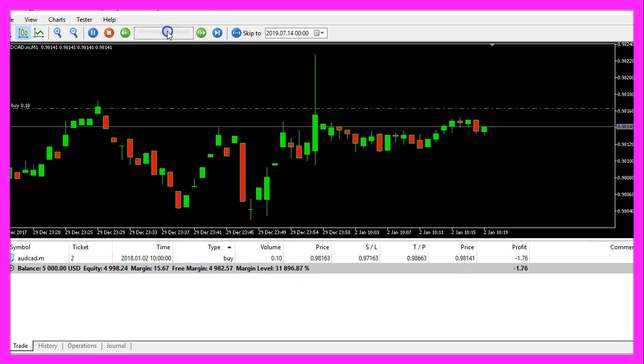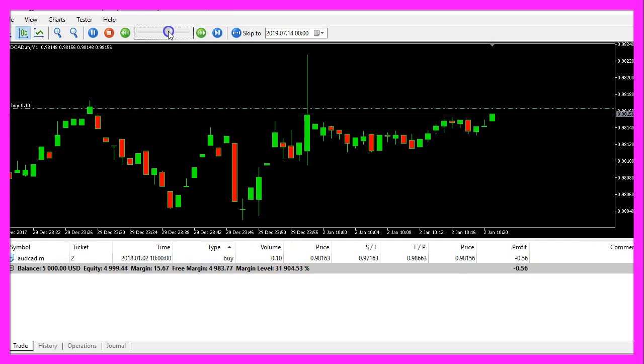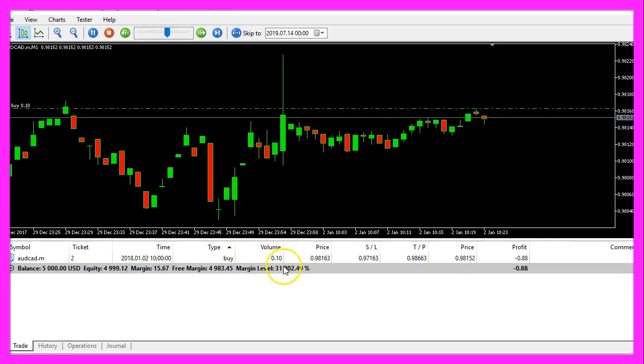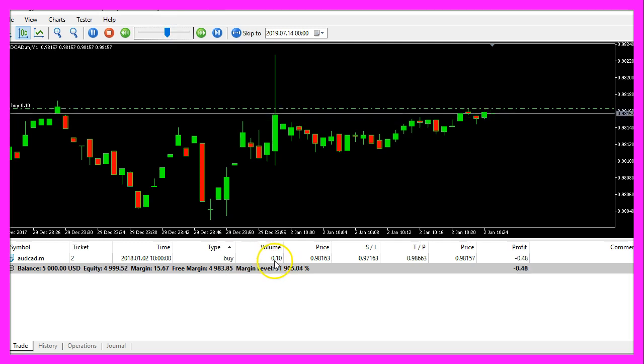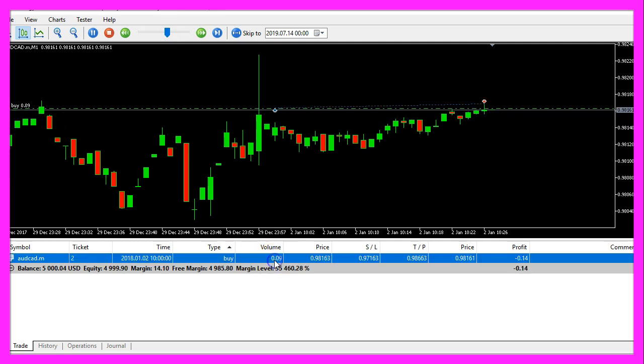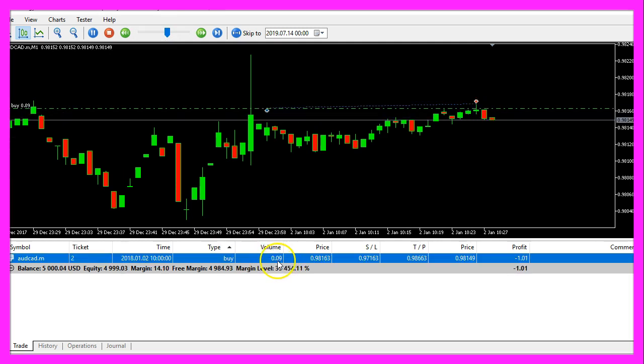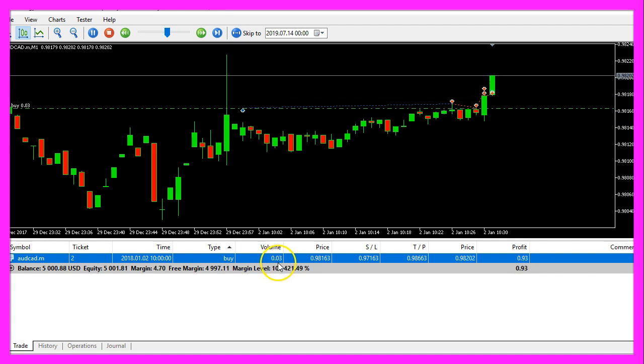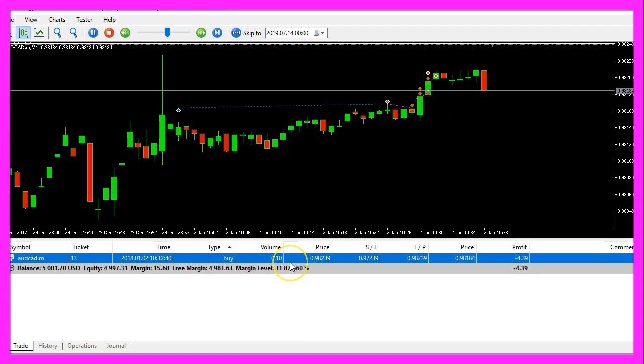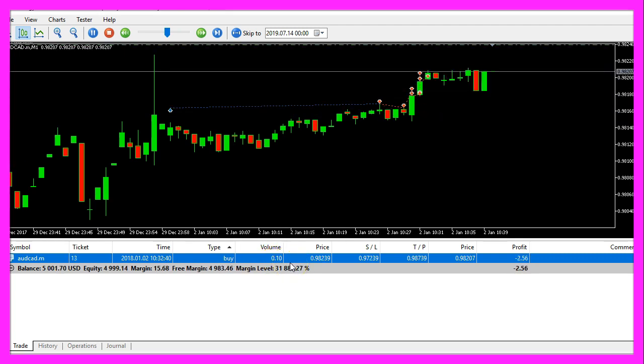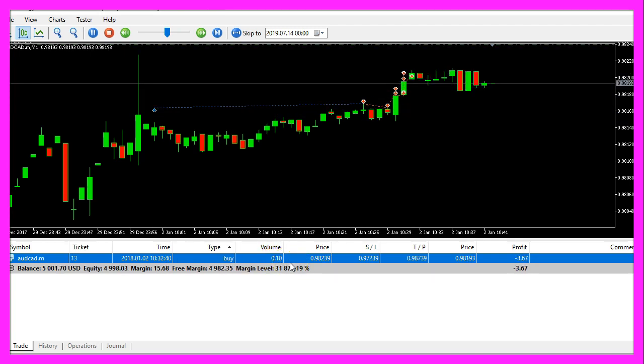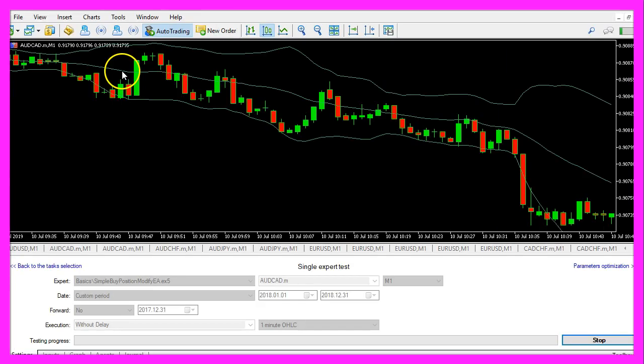Let's speed up this process a little bit and now you should see that this volume is going to decrease, so let's find out how to code that in MQL5.